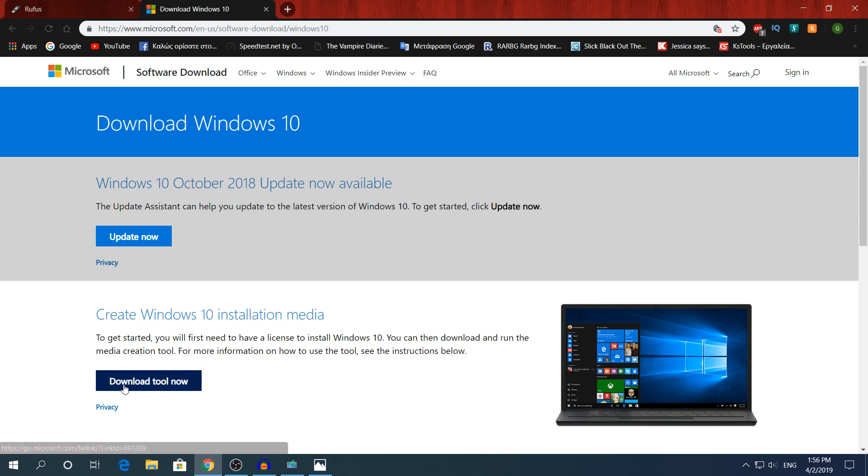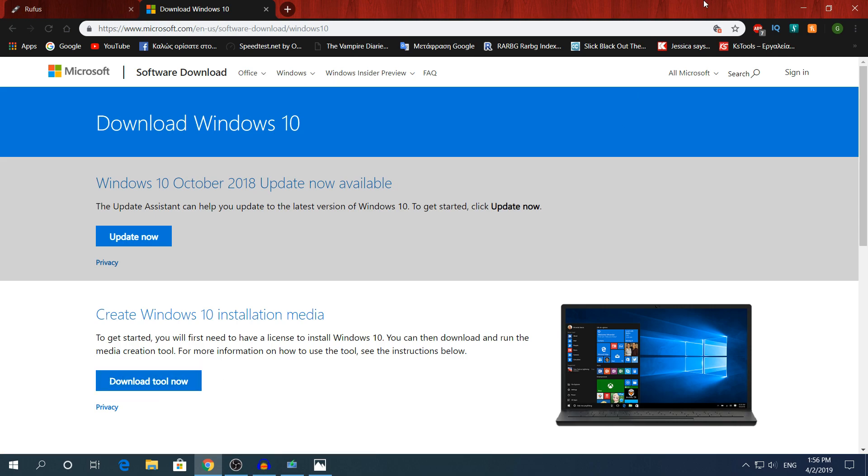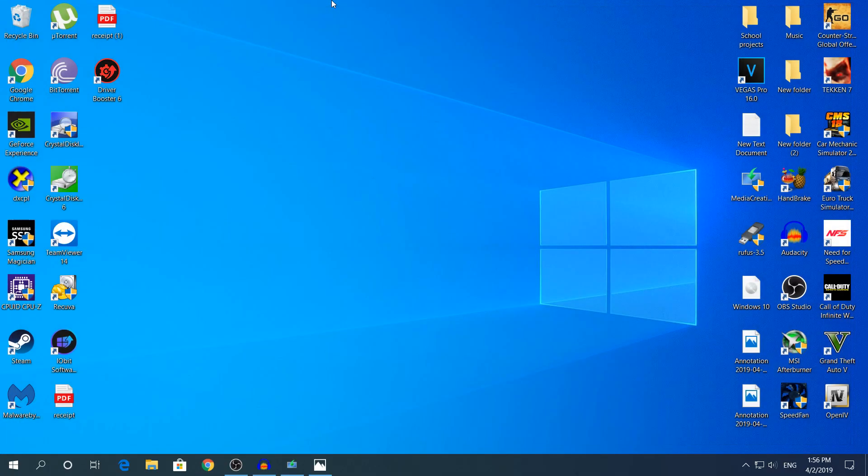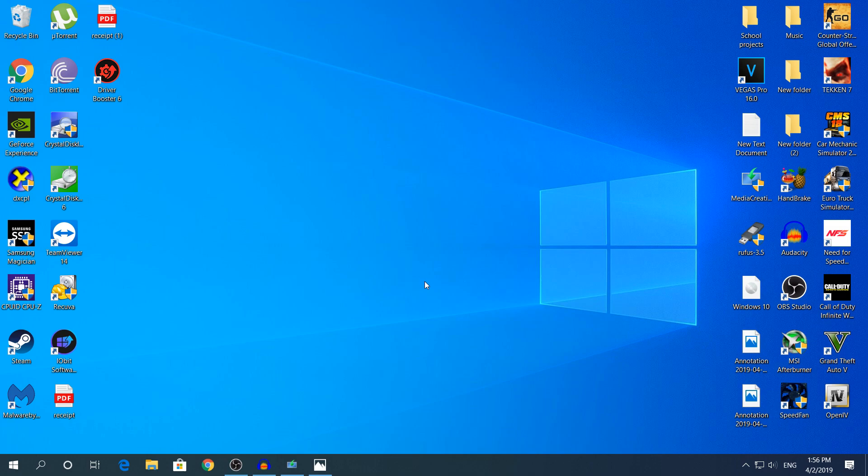And for Windows 10 you're gonna click download tool now. We don't need this right now. We're gonna do it in two ways. I'm gonna do it with Rufus because you might have a Windows 8 ISO image and you do not know how to burn it to a USB drive, and we're gonna do it with the media creation tool.